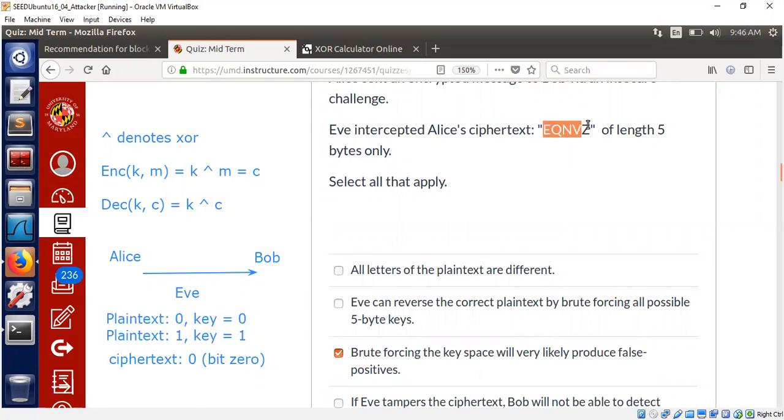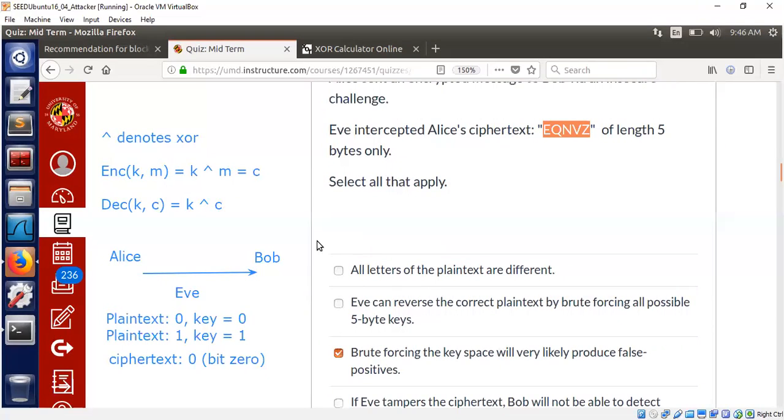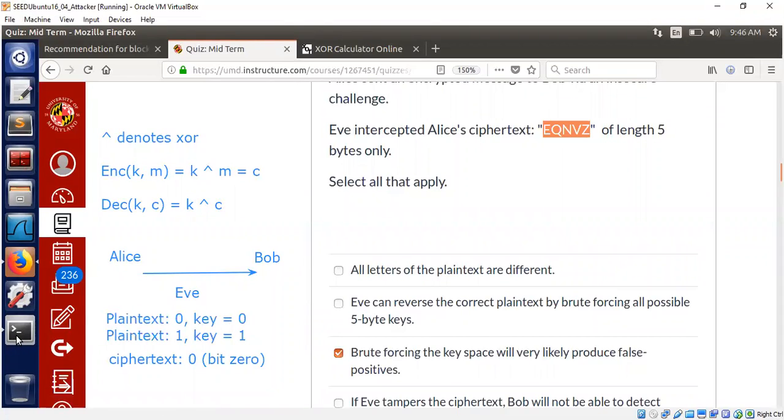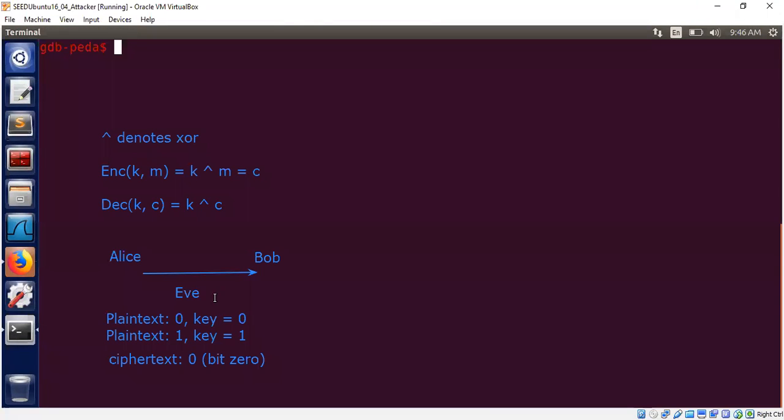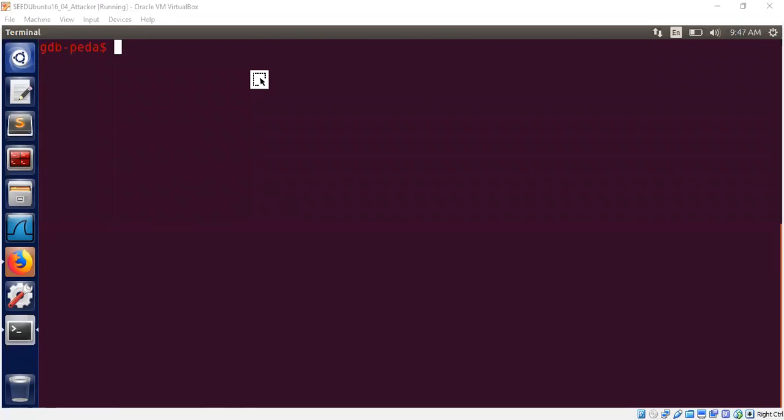Say for example, we take this ciphertext, E, Q, N, V, Z. Let's go to the XOR calculator here. I can now clear my screen. So let's consider this now.